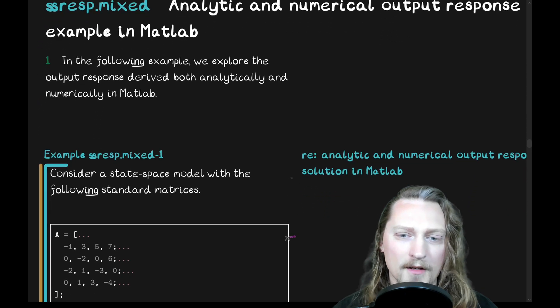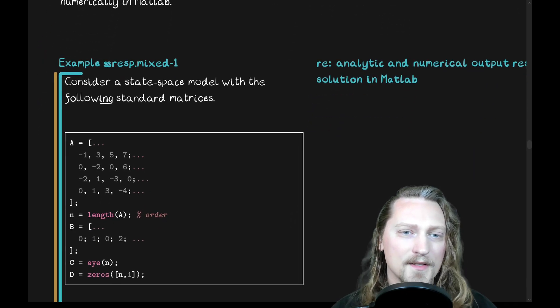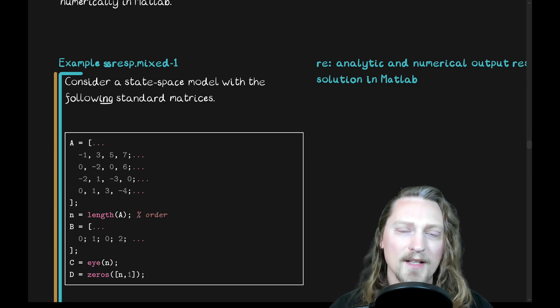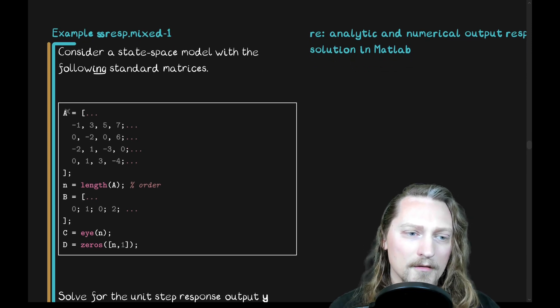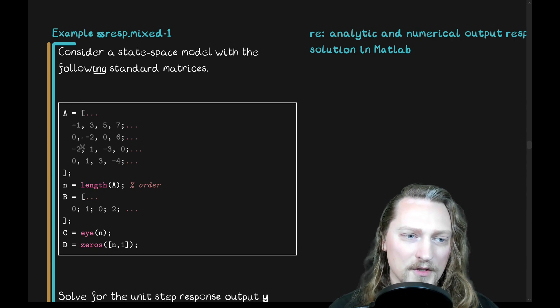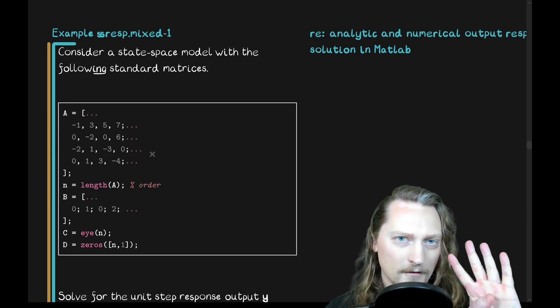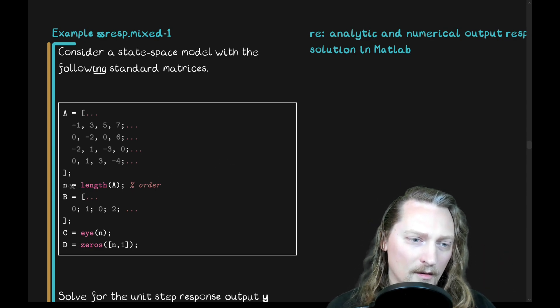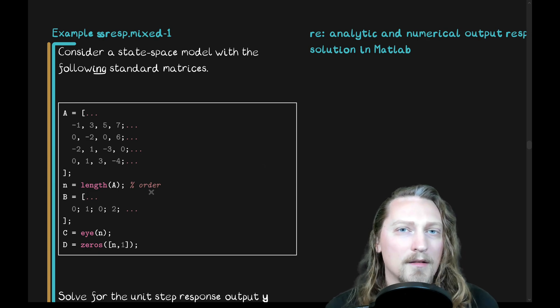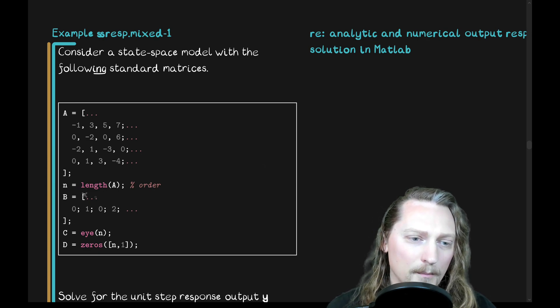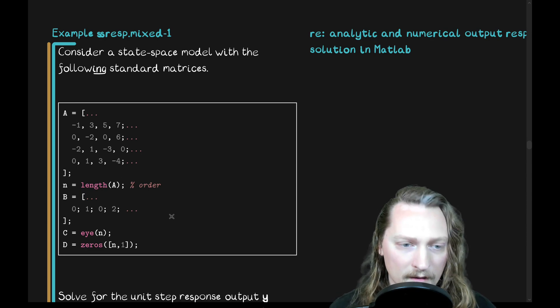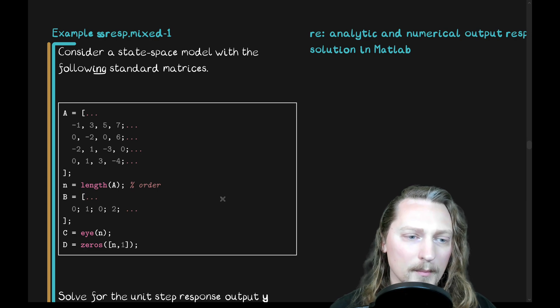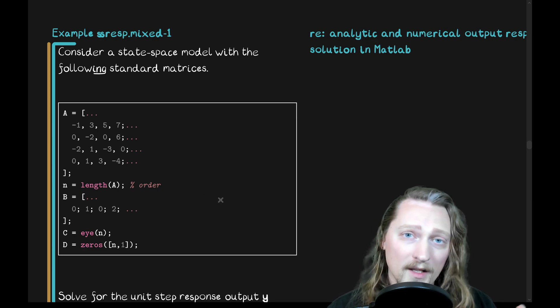So, here's the problem. Consider a state-space model with the following standard matrices. We have the A matrix, which is a 4x4, so 4 state variables here. We have the order of it, of course, the length of A, which is going to give us 4. The B matrix, which is a 4x1. We only have one column here, which implies that we have one input.